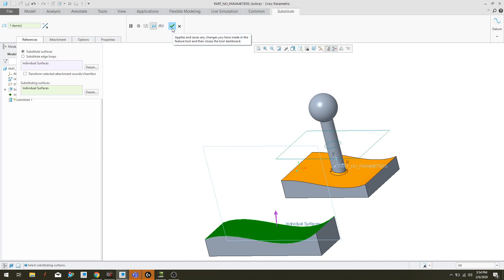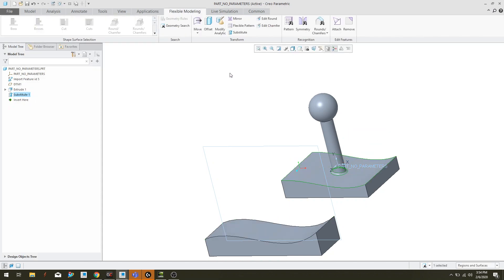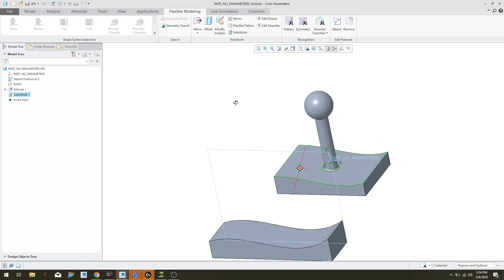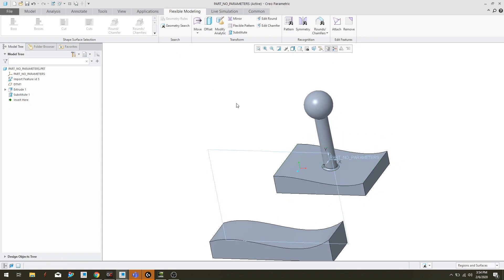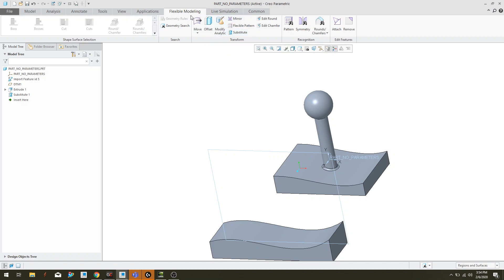So I'm going to go and say confirm. And now I'm happy with this piece of geometry. So that is how you use the substitute command in the flexible modeling package in Creo.